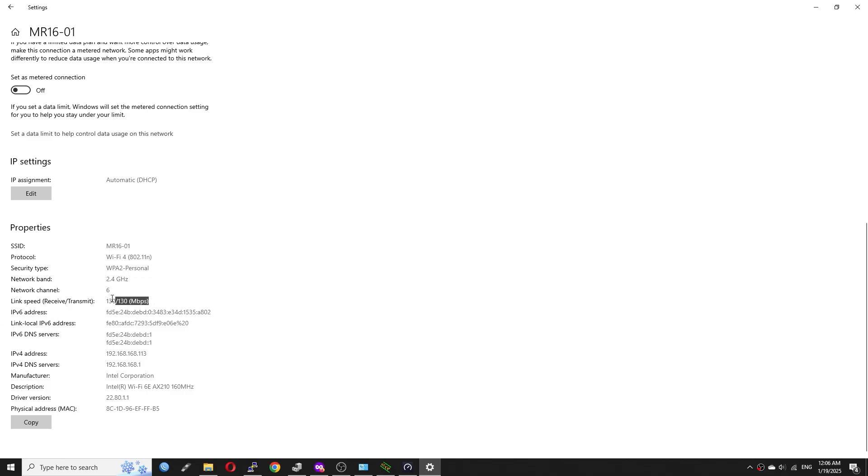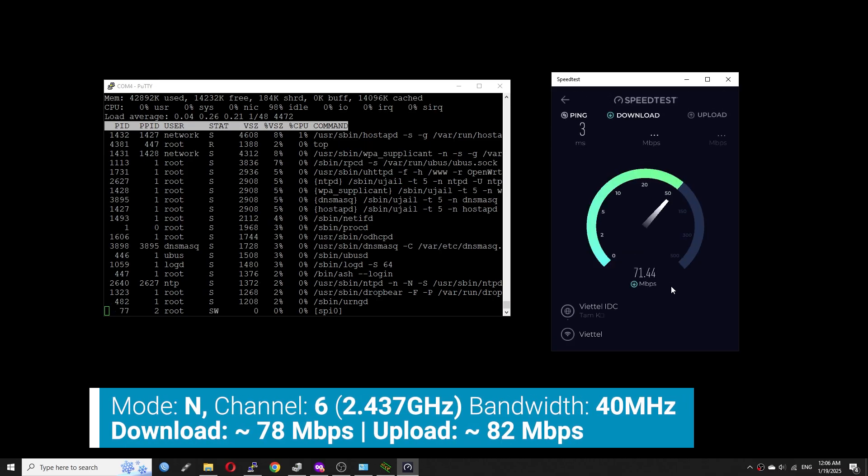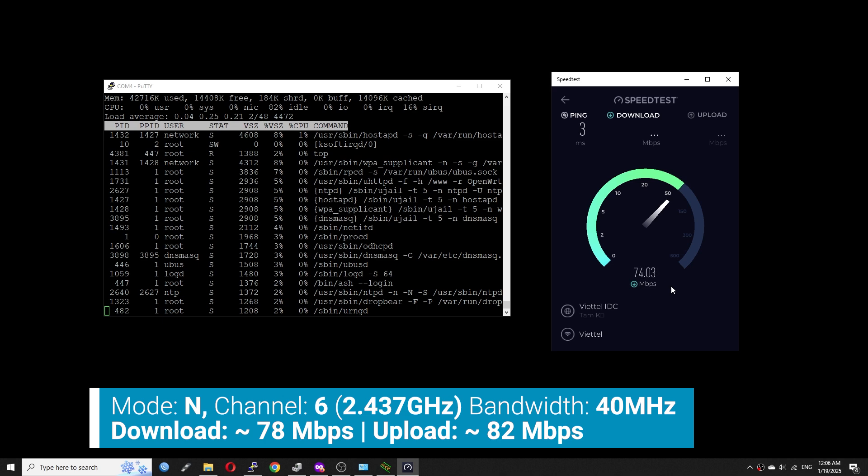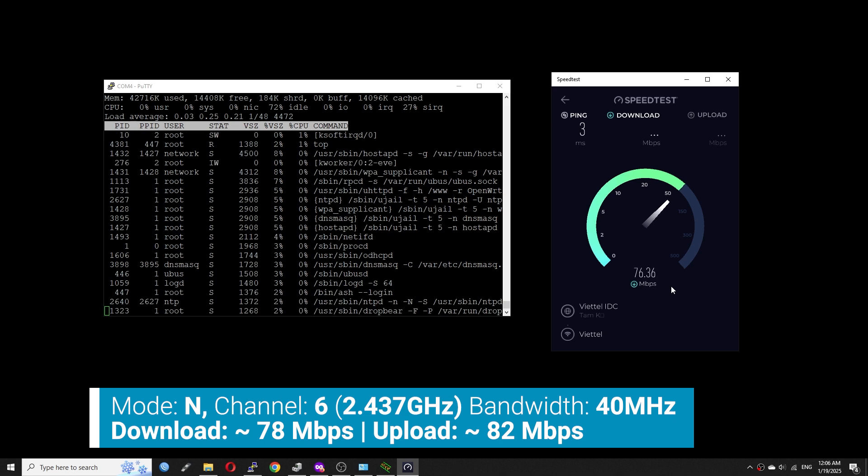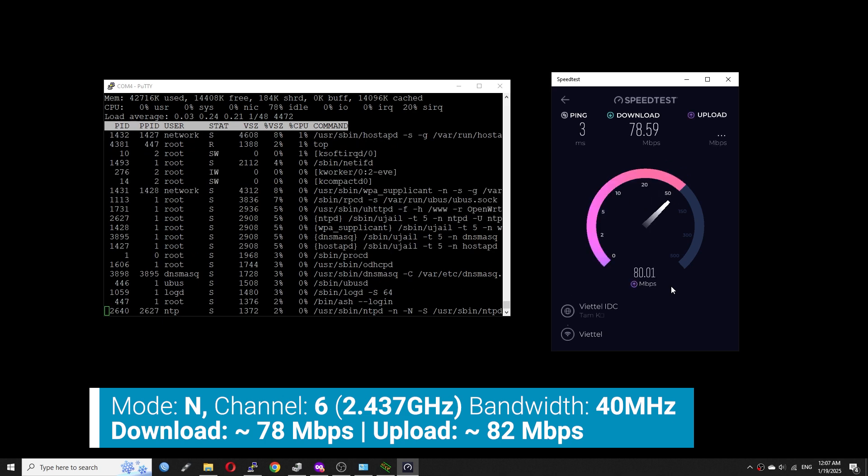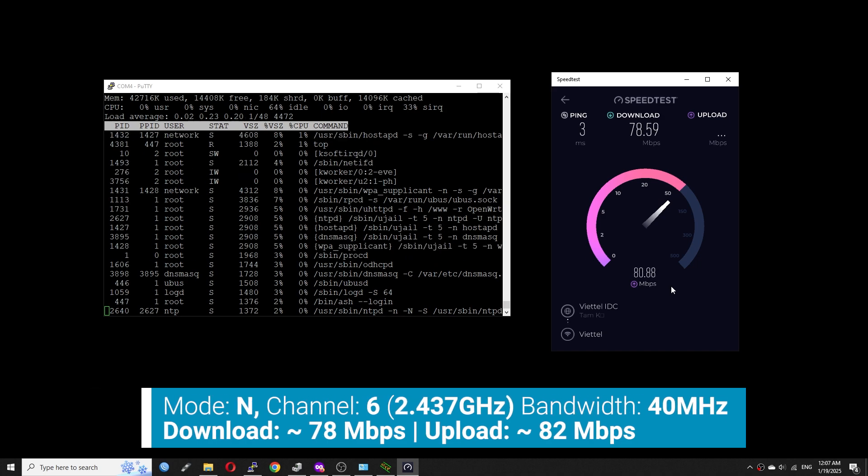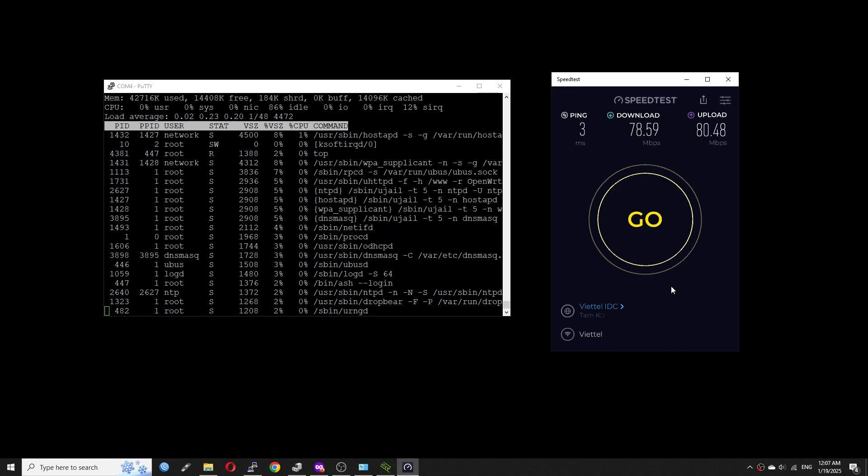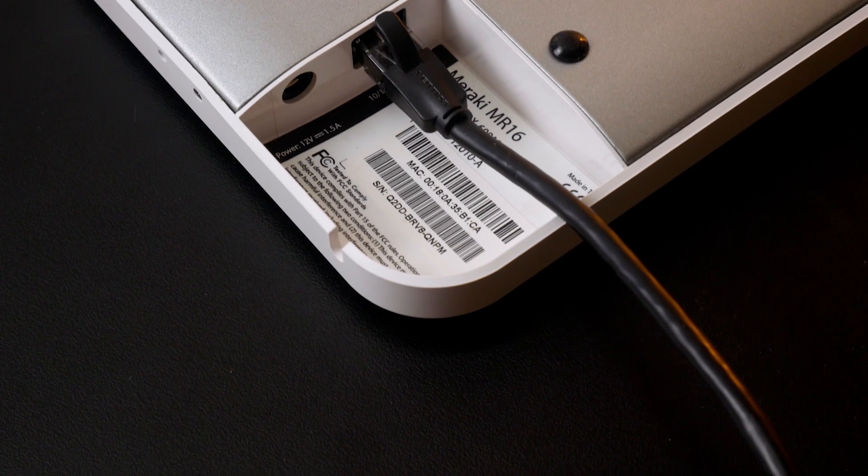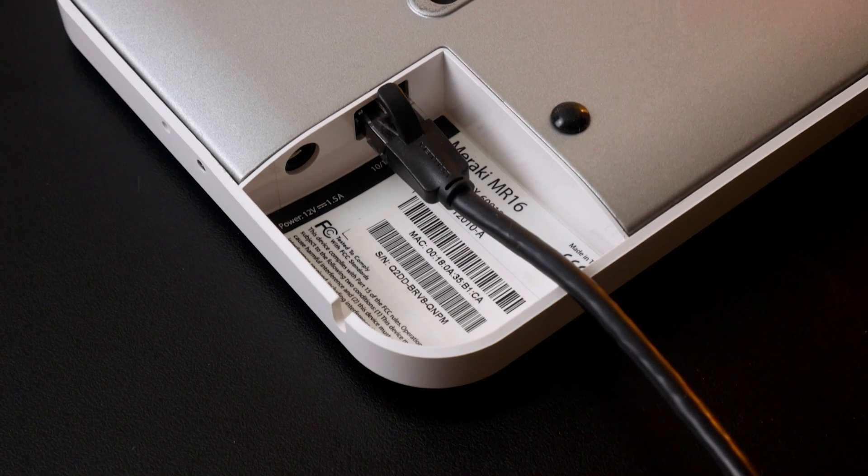Connected to the 2.4GHz SSID, I got 78 Mbps download and 80 Mbps upload. This speed is typical for the 2.4GHz WiFi. Alright, so that's all we got from the Meraki MR16.